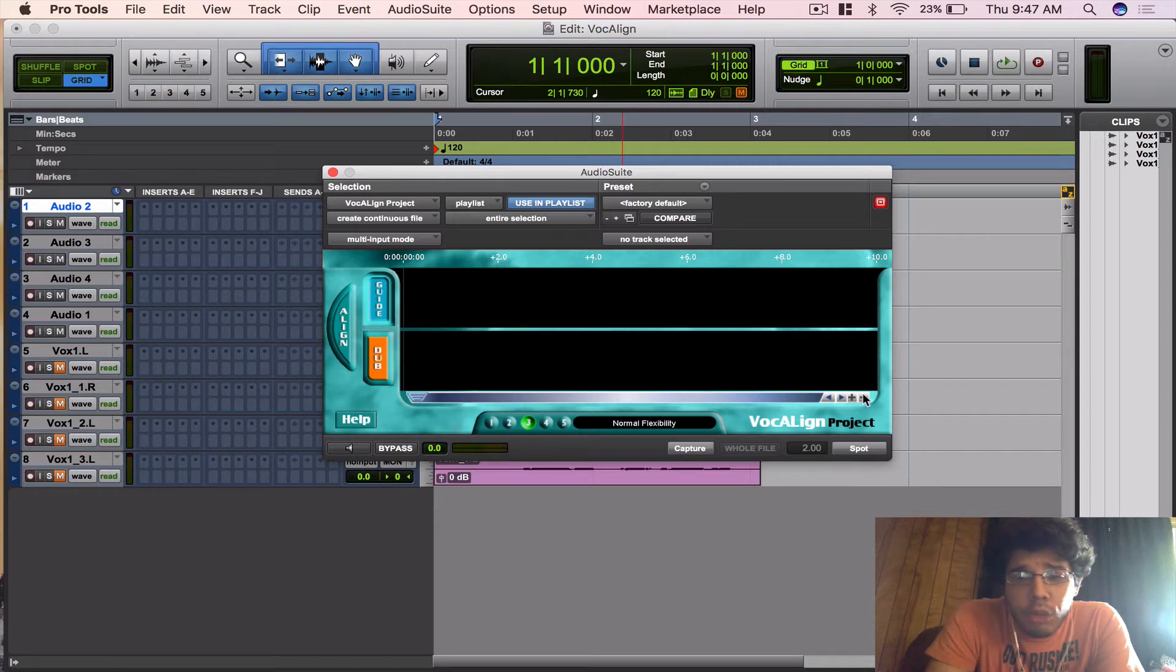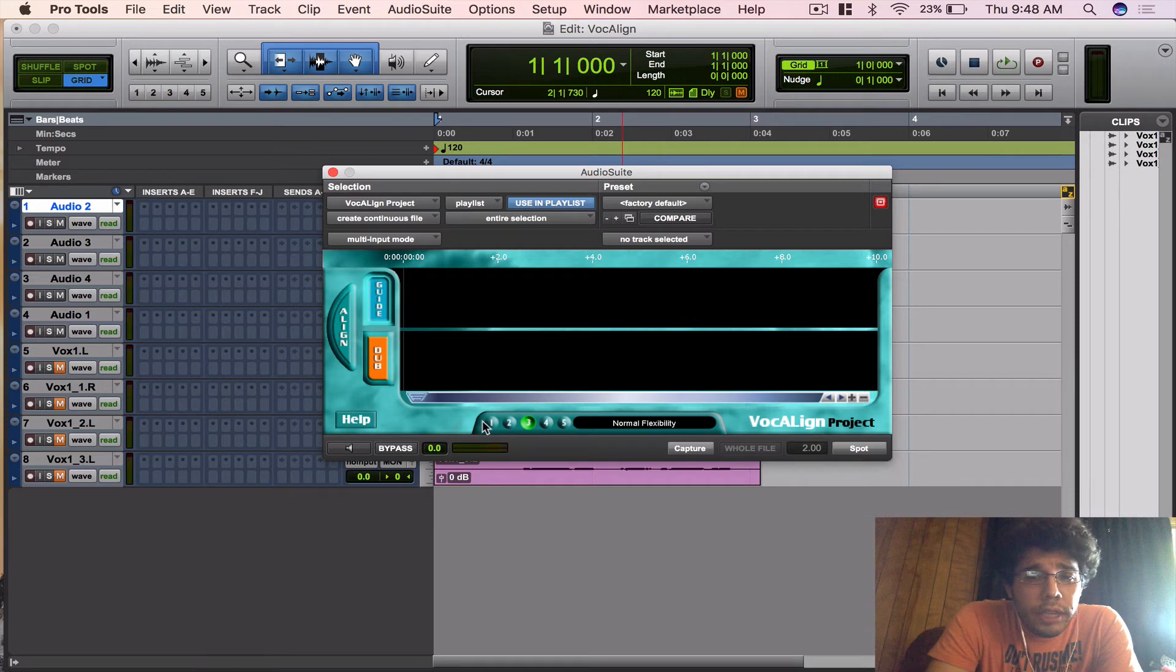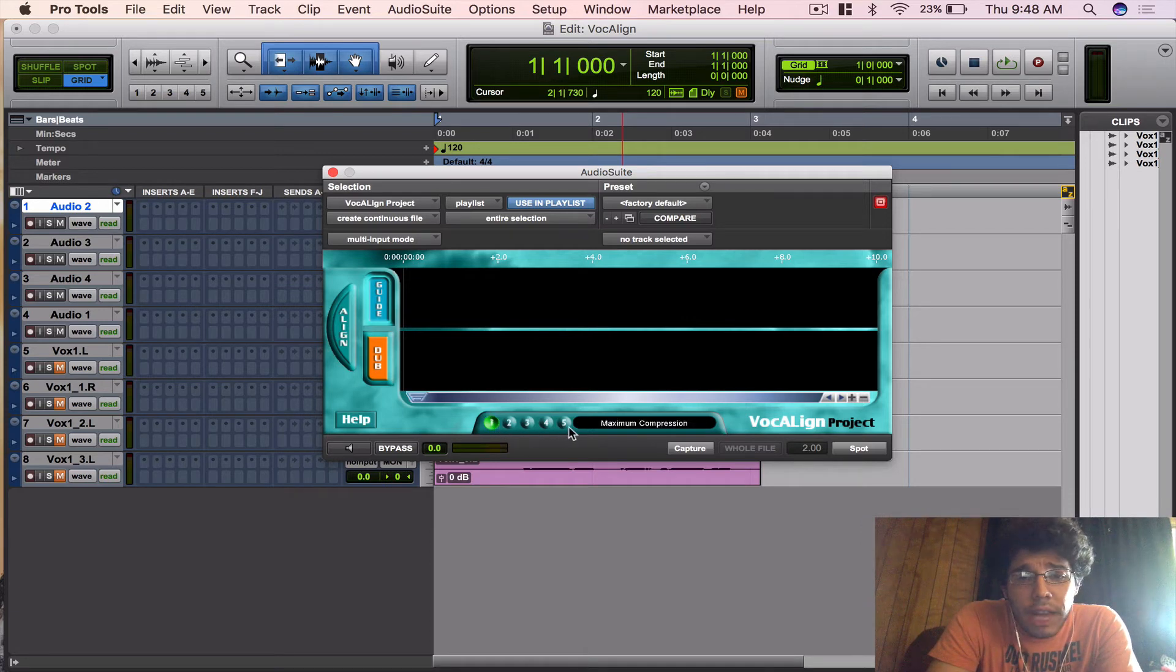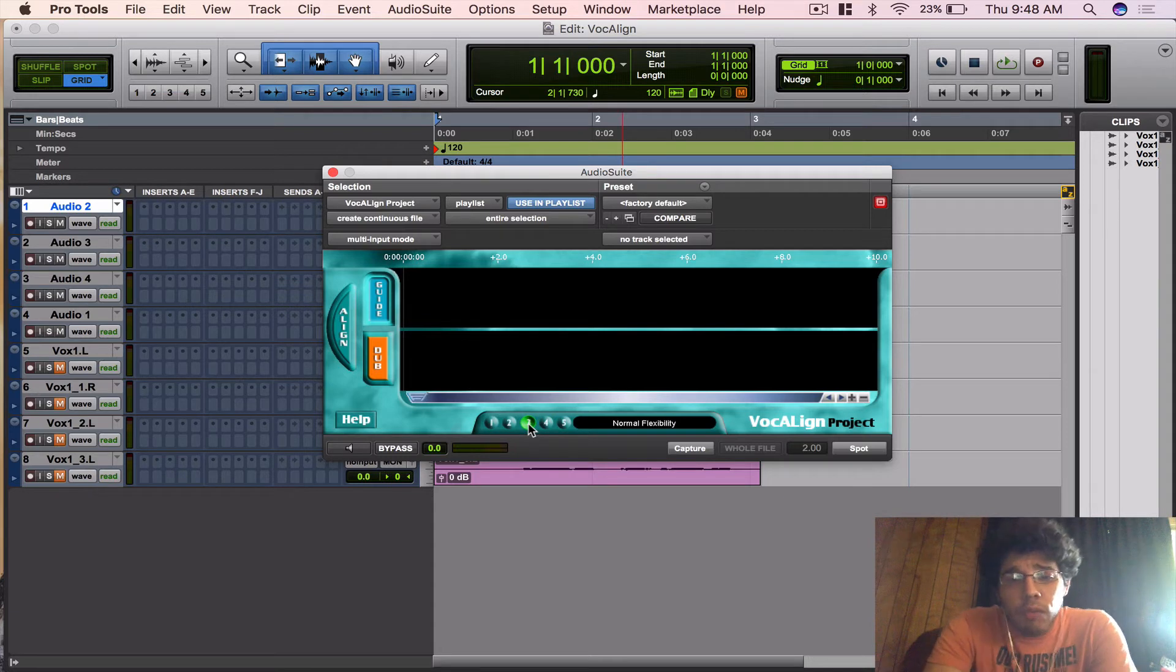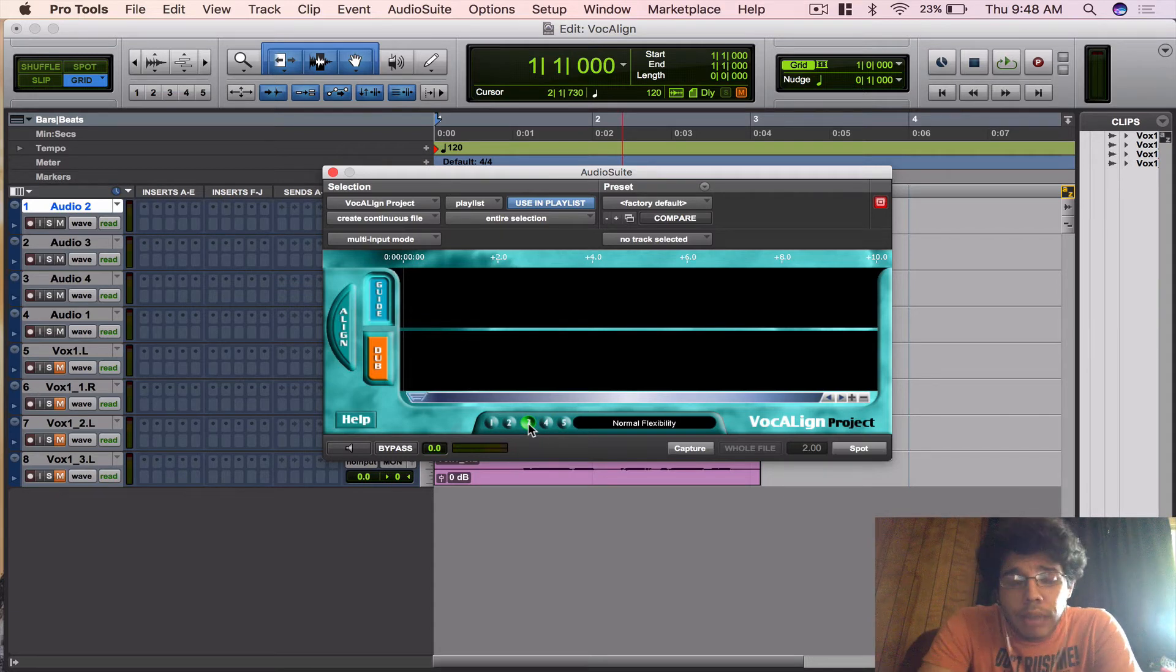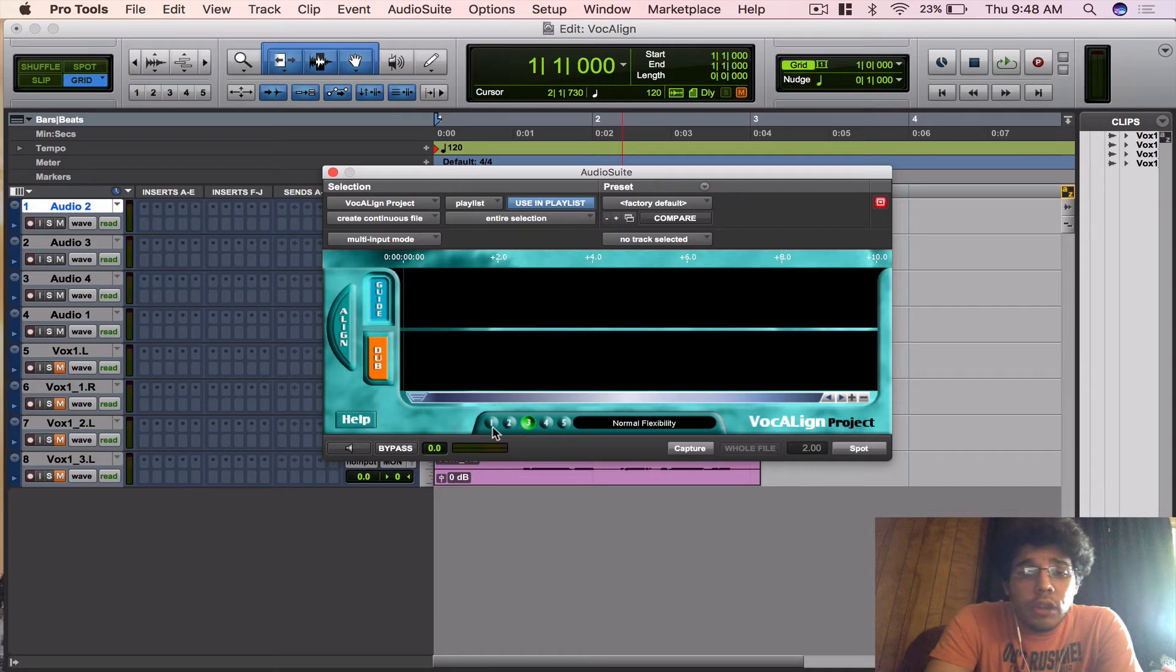You got some zoom controls, which are pretty useless—I don't really use them. Then you got these buttons here: one, two, three, four, and five. It's just the way the plugin is going to work. It's usually on Normal Flexibility, which is just like the normal processing of the plugin that it's going to do.